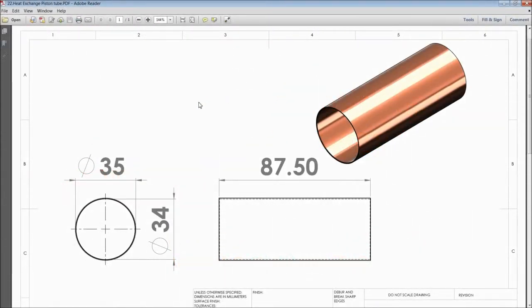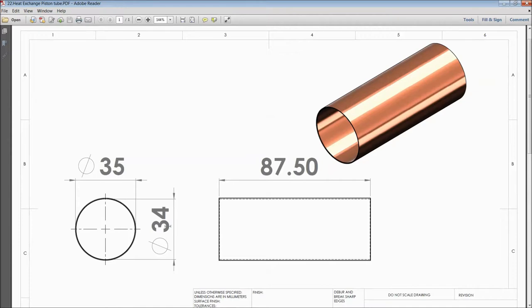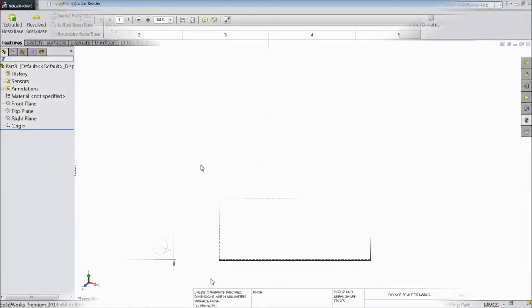Welcome back to CAD CAM tutorial. Today we are going to sketch a piston tube for a sterling engine. This is the 2D dimensions: 35mm outside and 34mm inside. So let's see how to sketch in SOLIDWORKS.